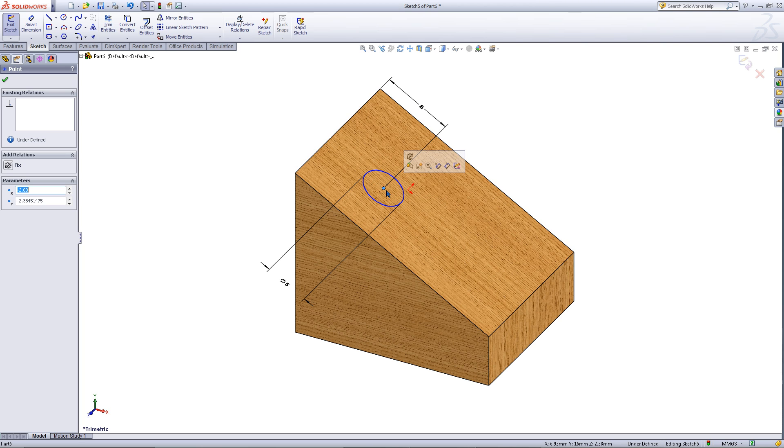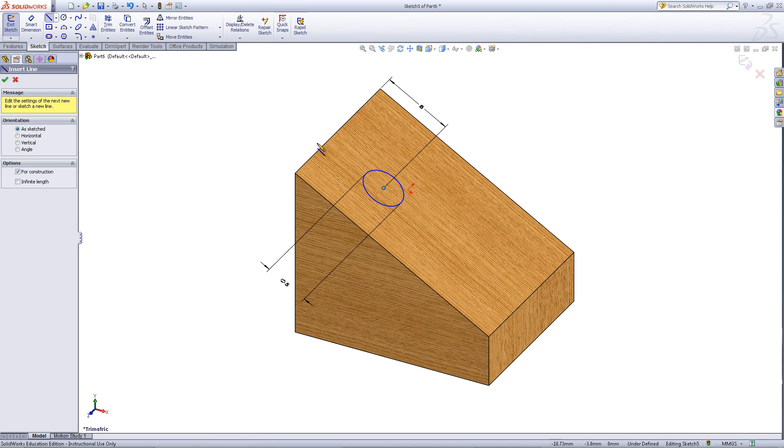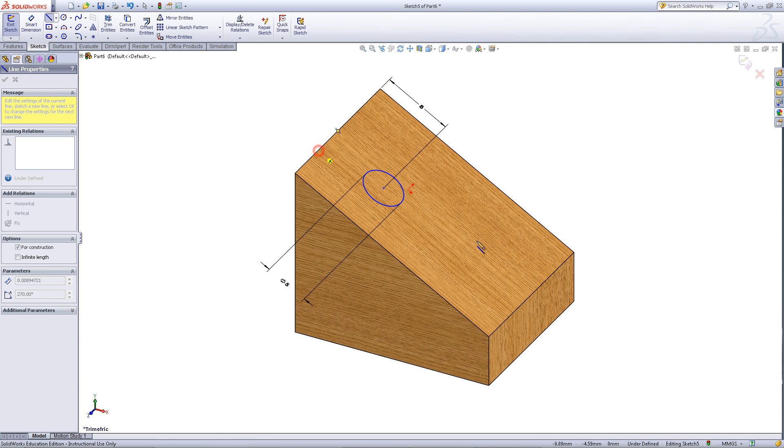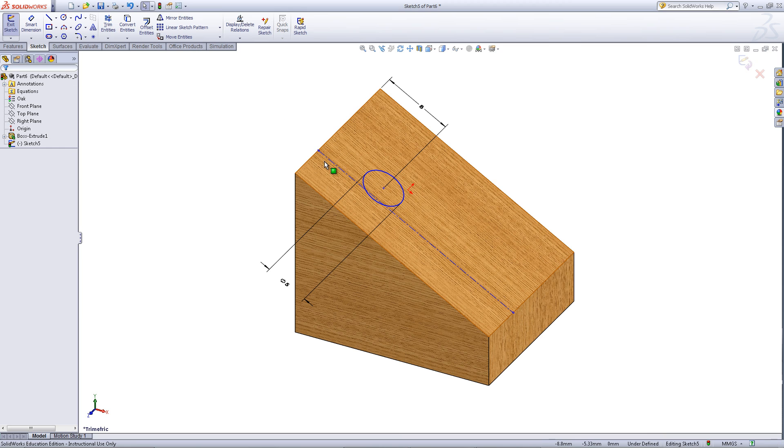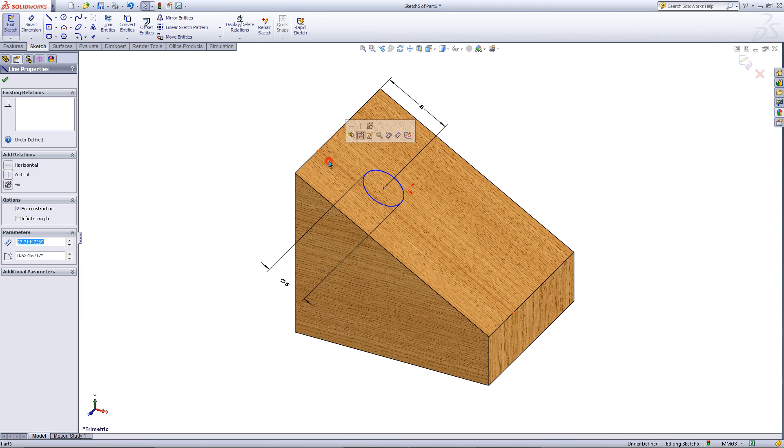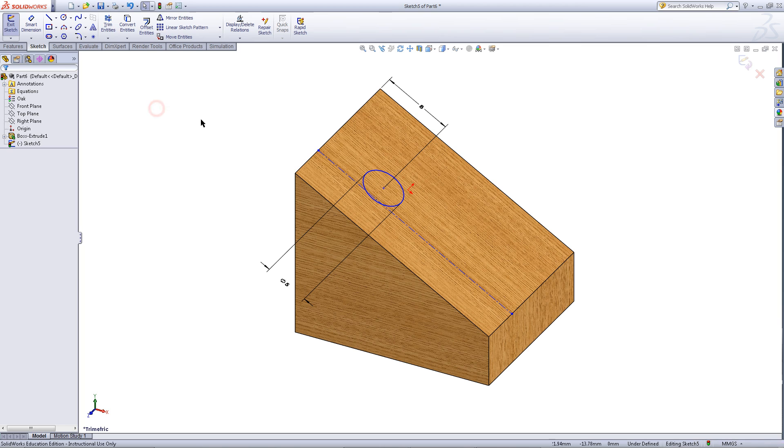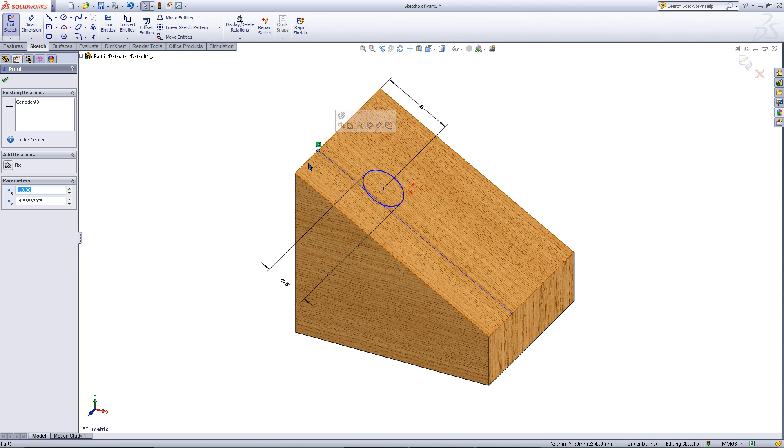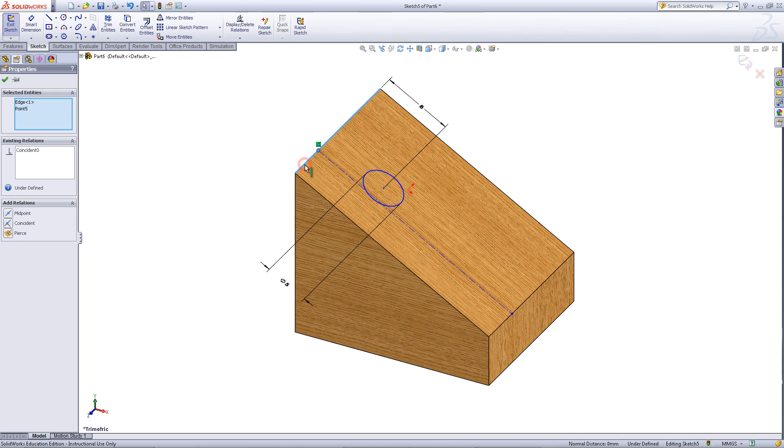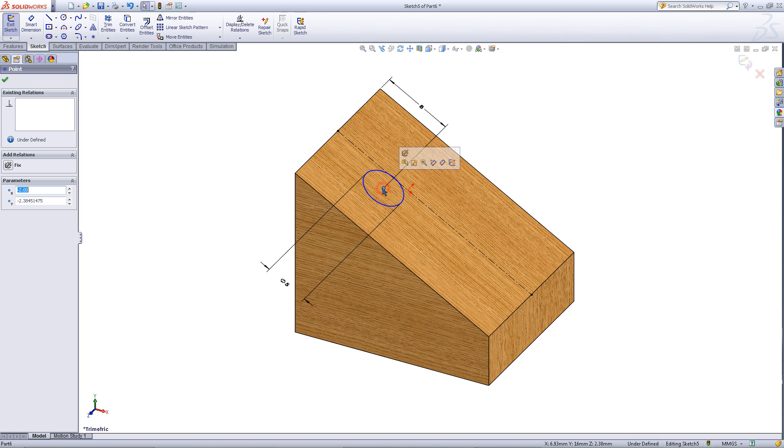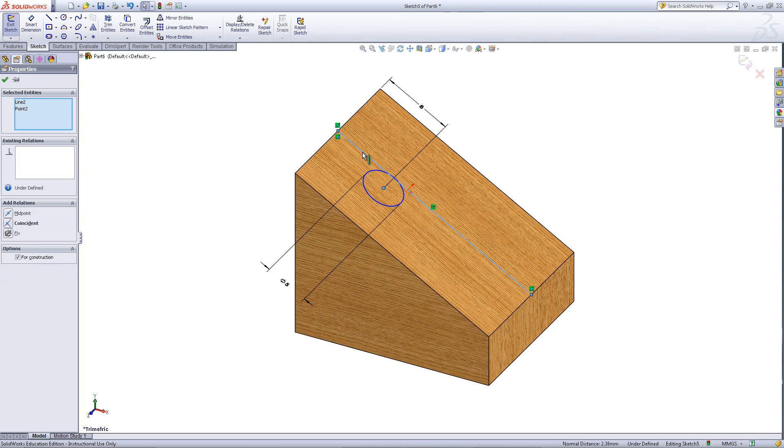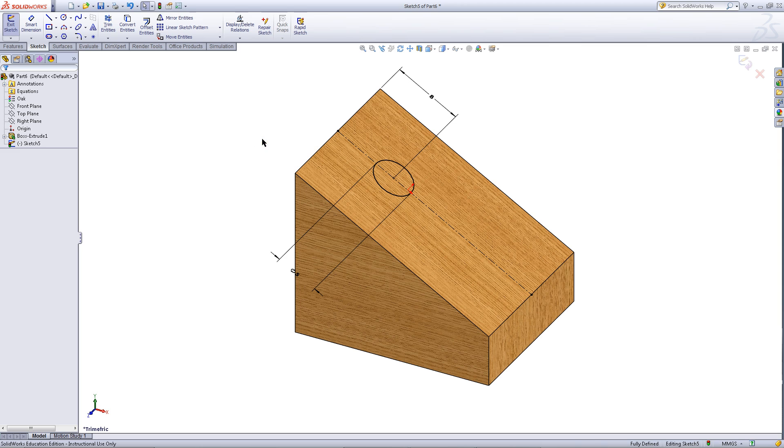Right click and click on select to exit out of smart dimension. Then pick the center line tool. Draw a center line from the top edge to the bottom edge as shown. Click on the center line and give it a horizontal relation. Click on the top point and the top edge while holding the ctrl key. Add a midpoint relation. While holding ctrl, click on the middle of the circle and the center line you just created. Add a coincident relation. Then exit the sketch.